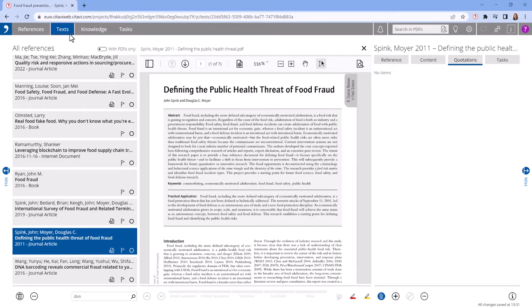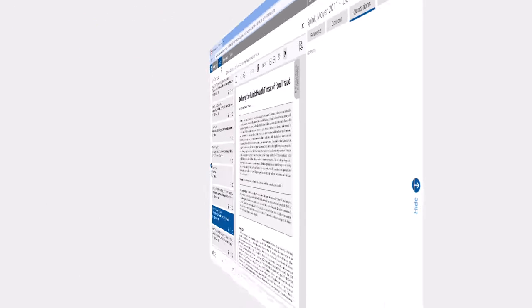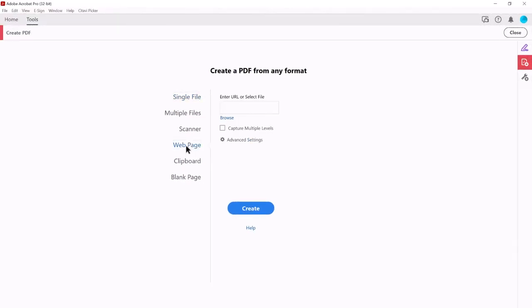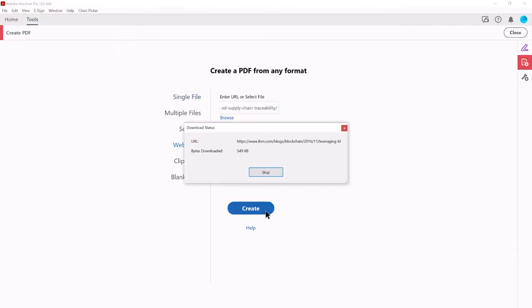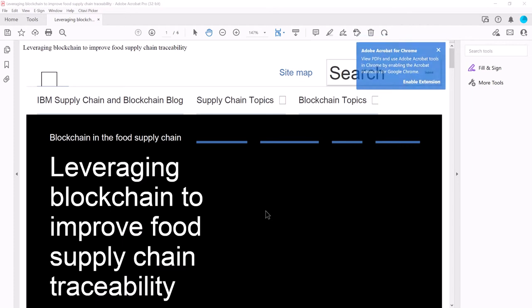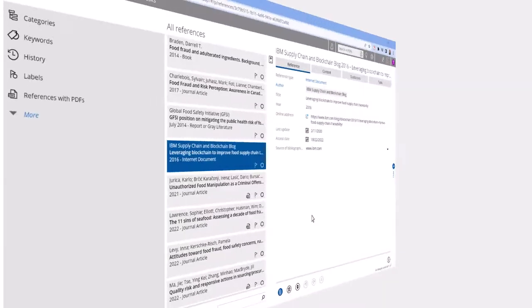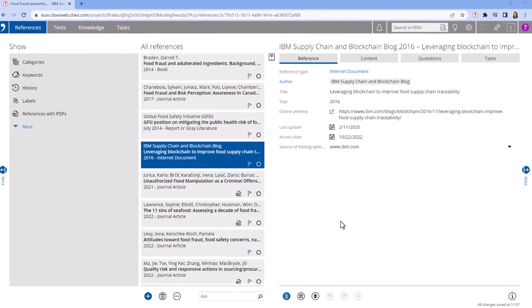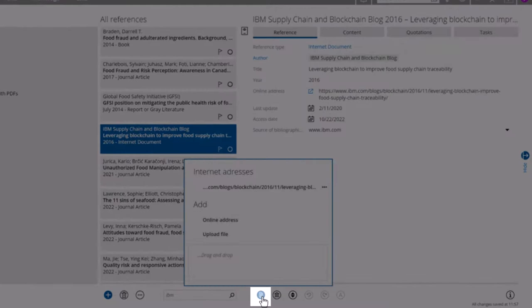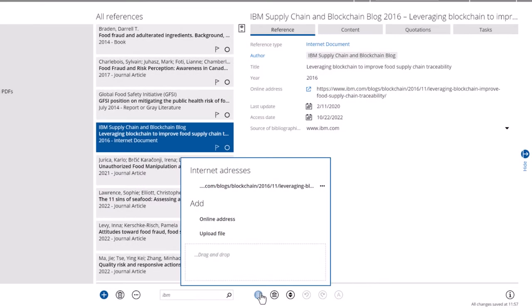Like most PDF readers, Slatavi includes annotation tools. You can convert web pages and ebooks to PDFs in an external program in order to annotate them. After the conversion, attach the file to the reference by clicking the Attachments button.